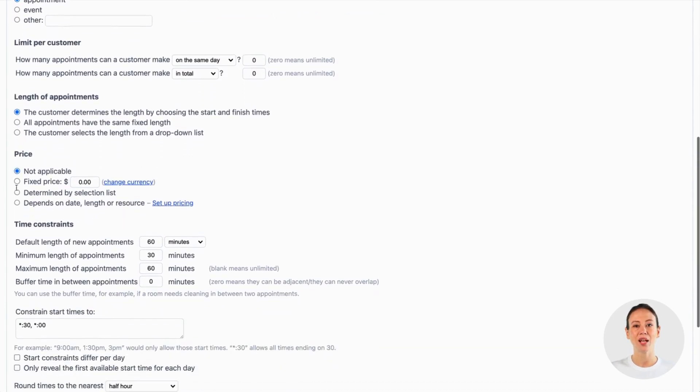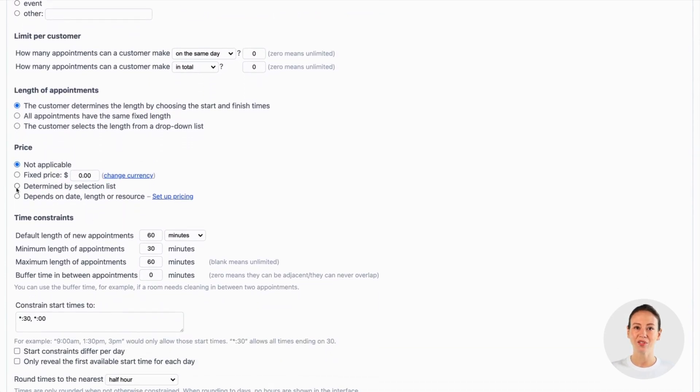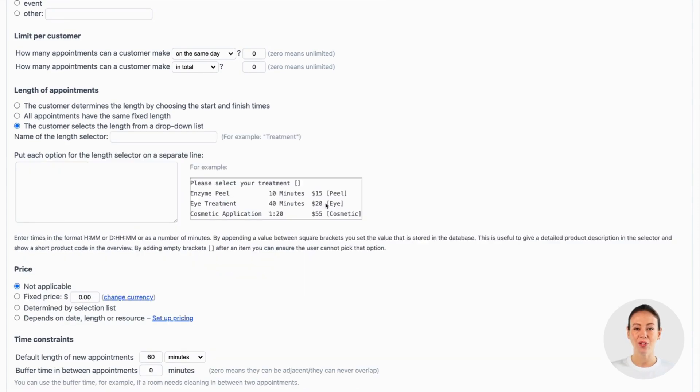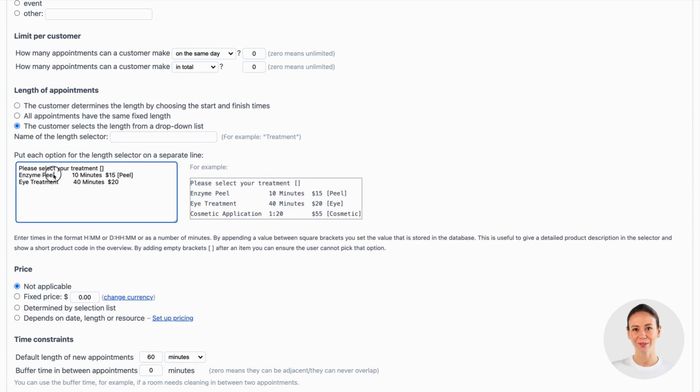In our example customers were able to schedule two types of appointments at a different price level. To configure this we choose the option where the client selects the length from a drop-down list. We now copy paste the example that is there and modify it.